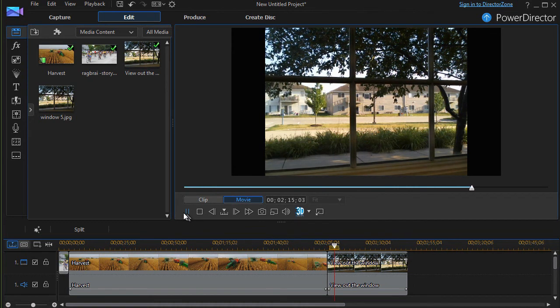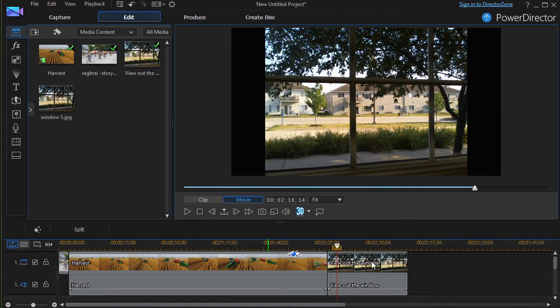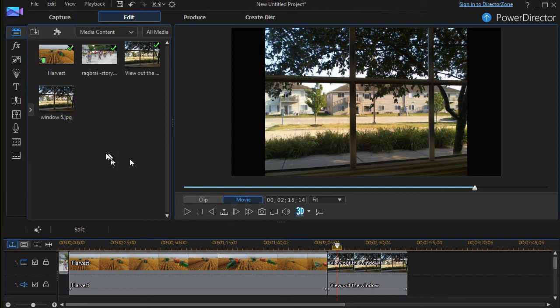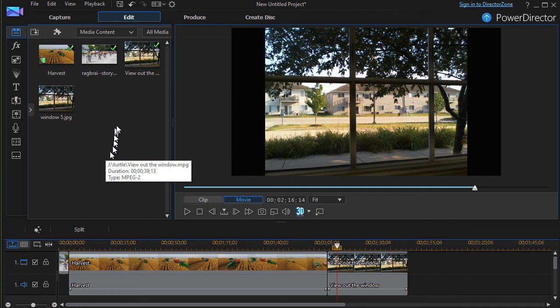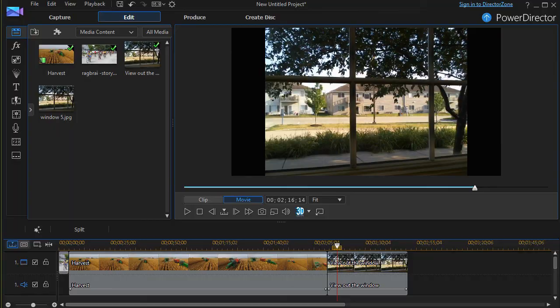And so now it's playing. So I'll stop it there. But it's a really easy way not only to capture video from your webcam, but also to begin working with it right away in CyberLink PowerDirector.